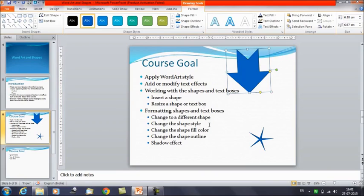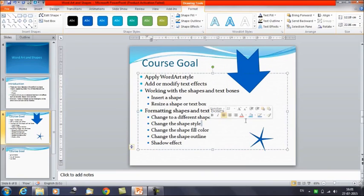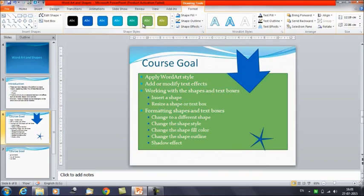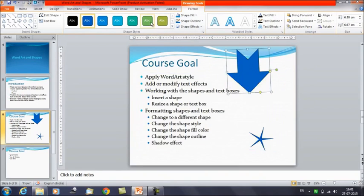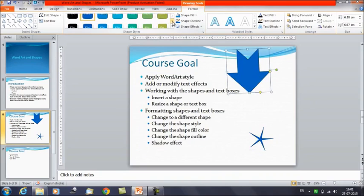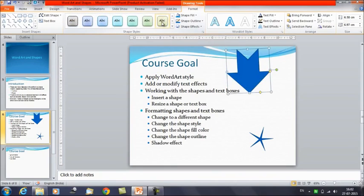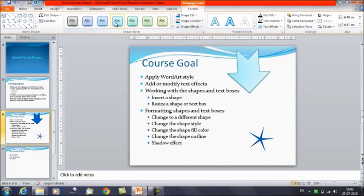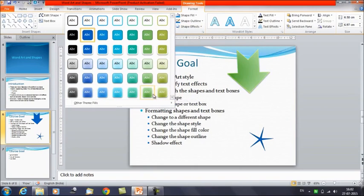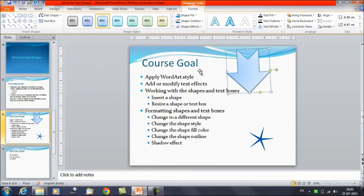The second option we have is change the shape style. In the format tab you have a group called shape styles. You can select the image first and then move around with these styles. You can see how these styles are applied to the particular shape that you have selected. These are the different effects or styles that can be added to your shape. You can move your mouse cursor and see what is the best style that suits the shape.